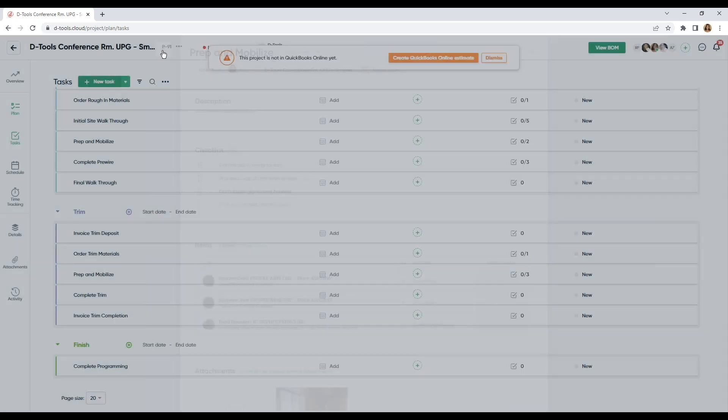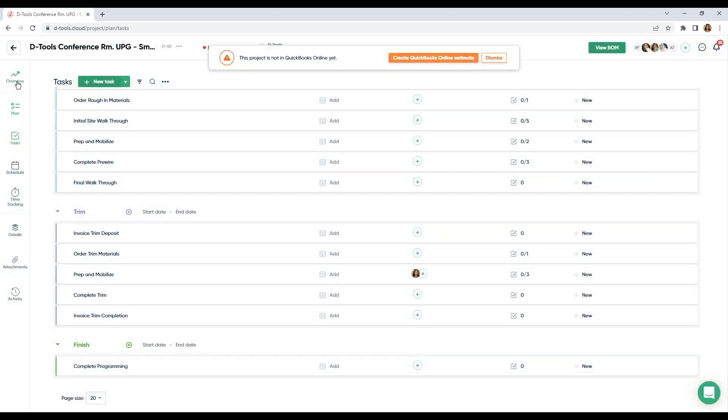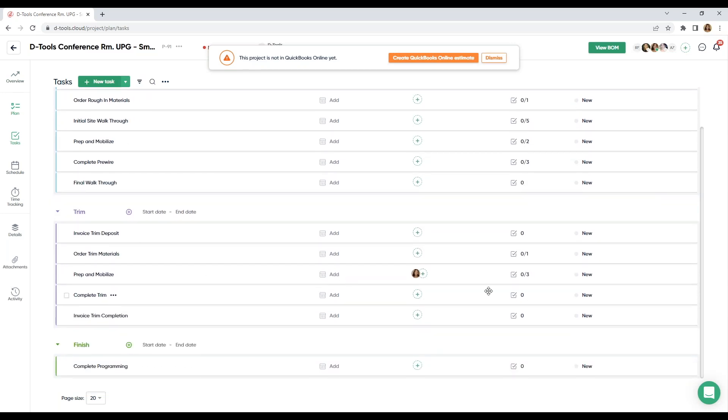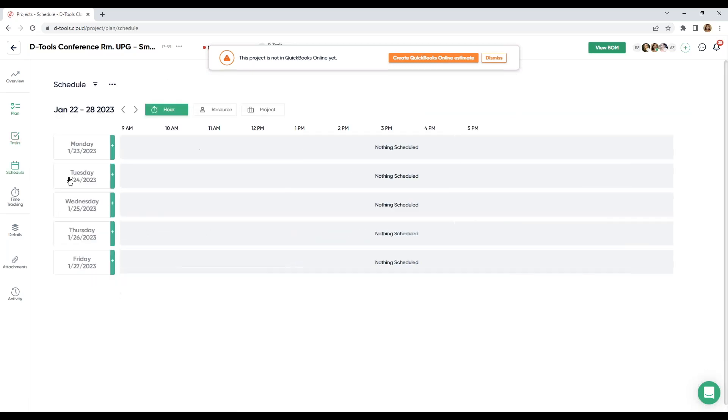Just to recap, we came in our overview tab. We came to plan. We did our brain dump and added our tasks. And we've assigned our tasks or assigned resources to these tasks. After assigning our resource, we now need to schedule the event.